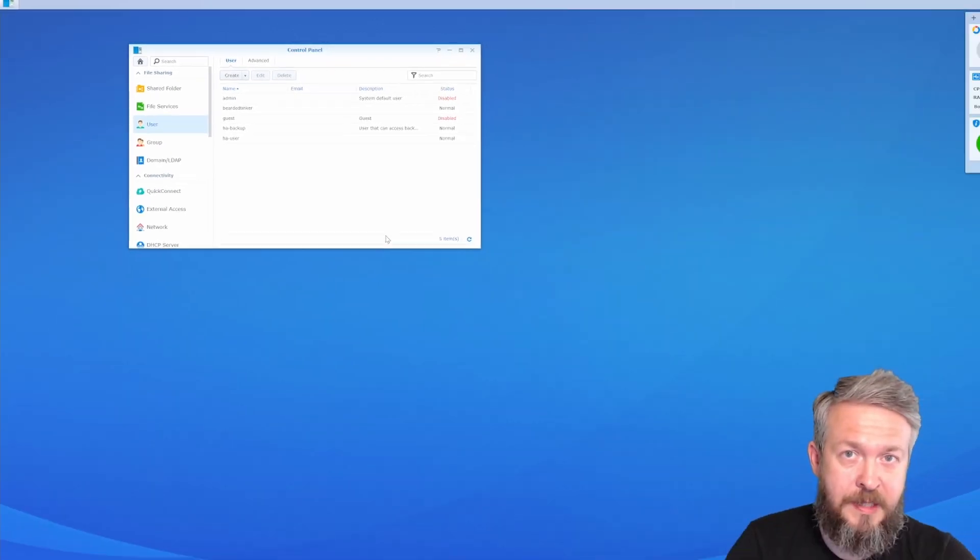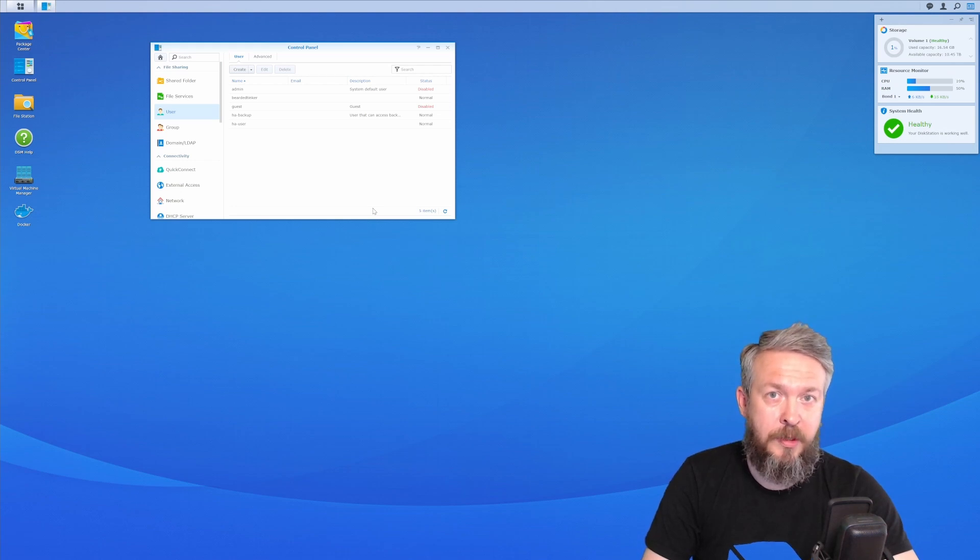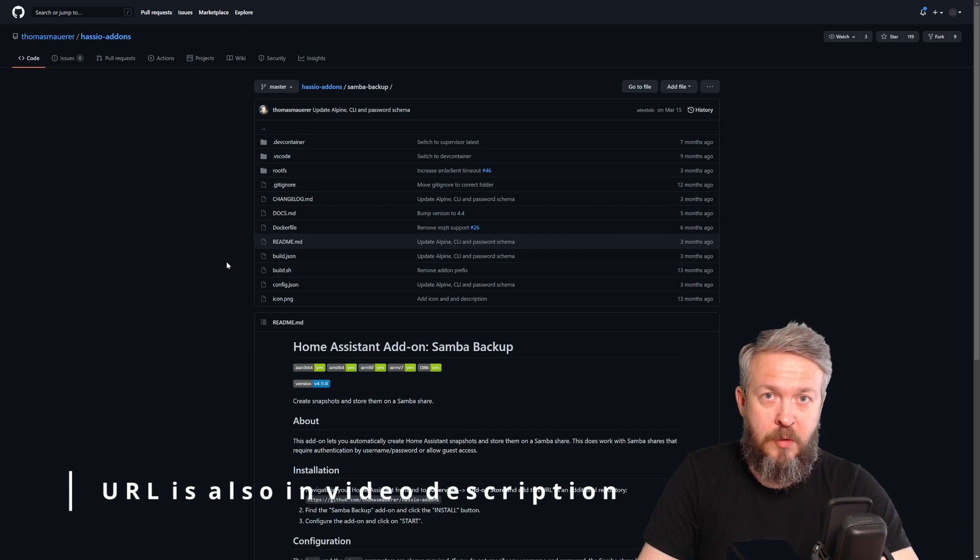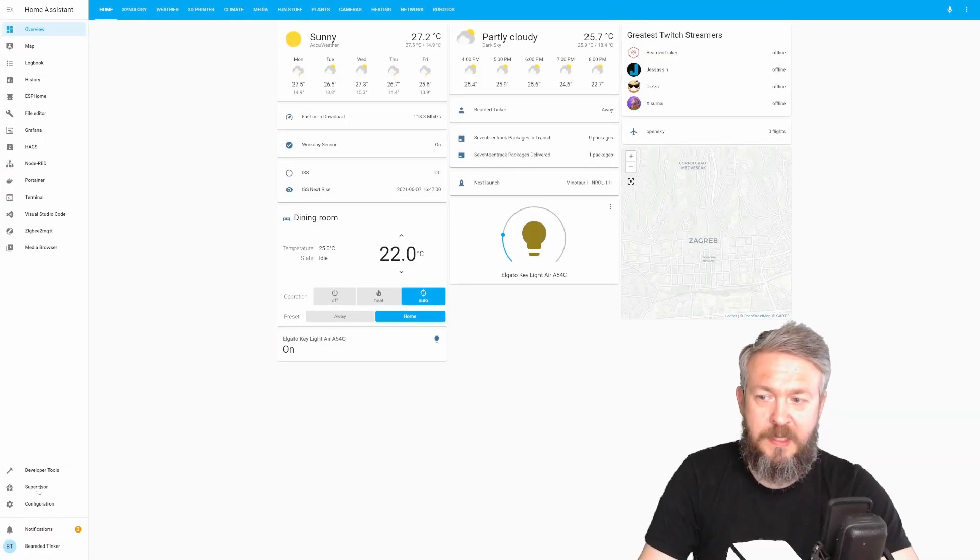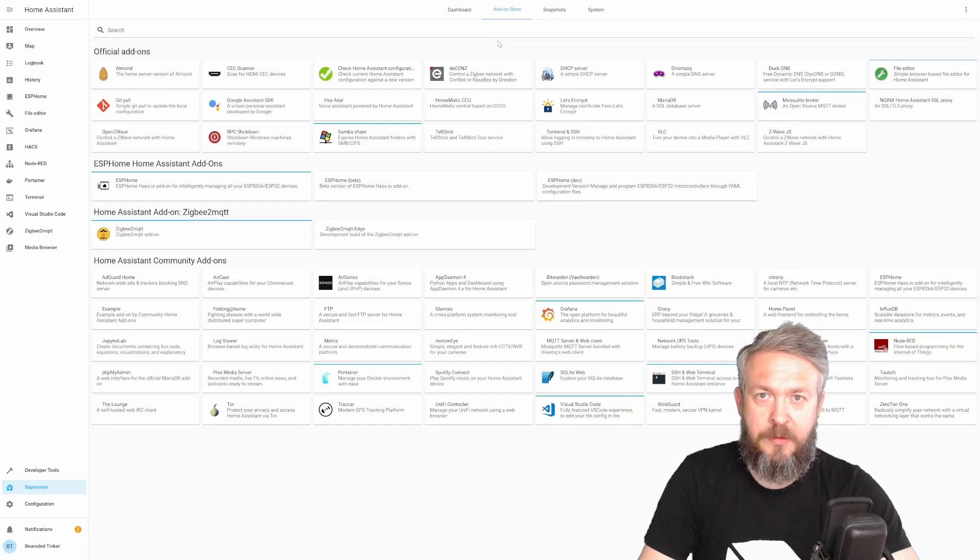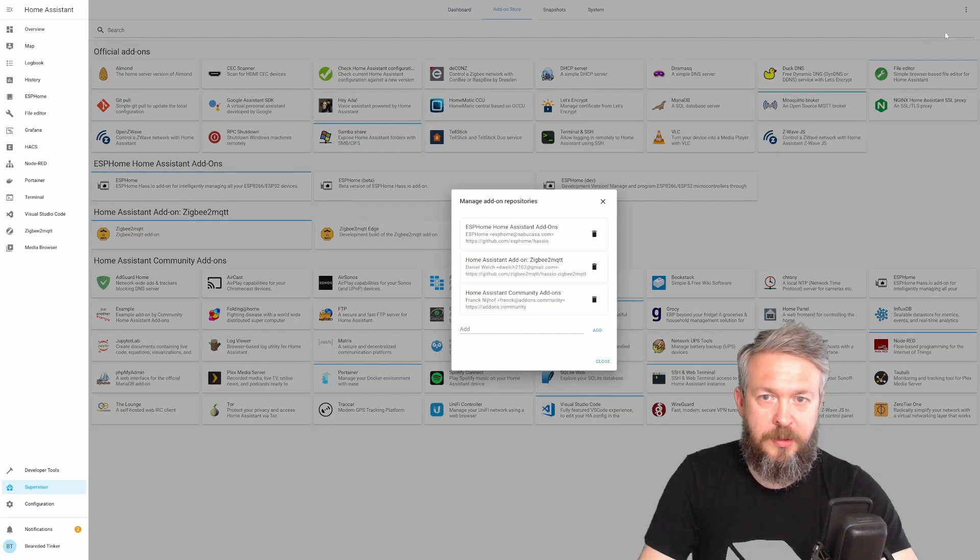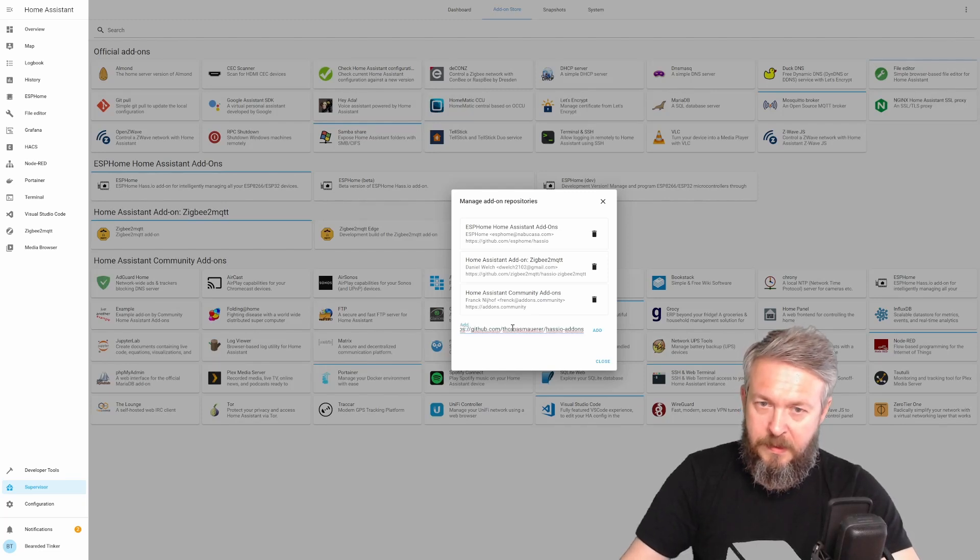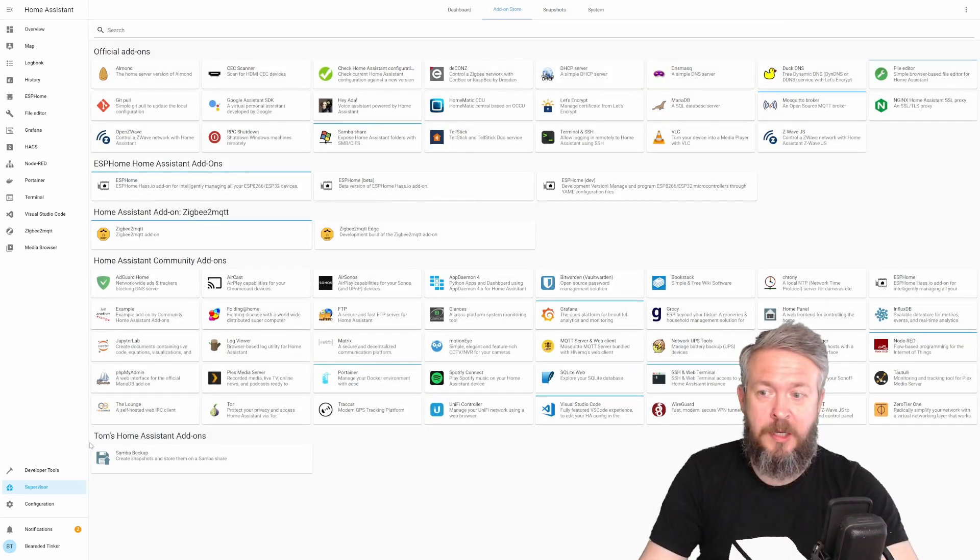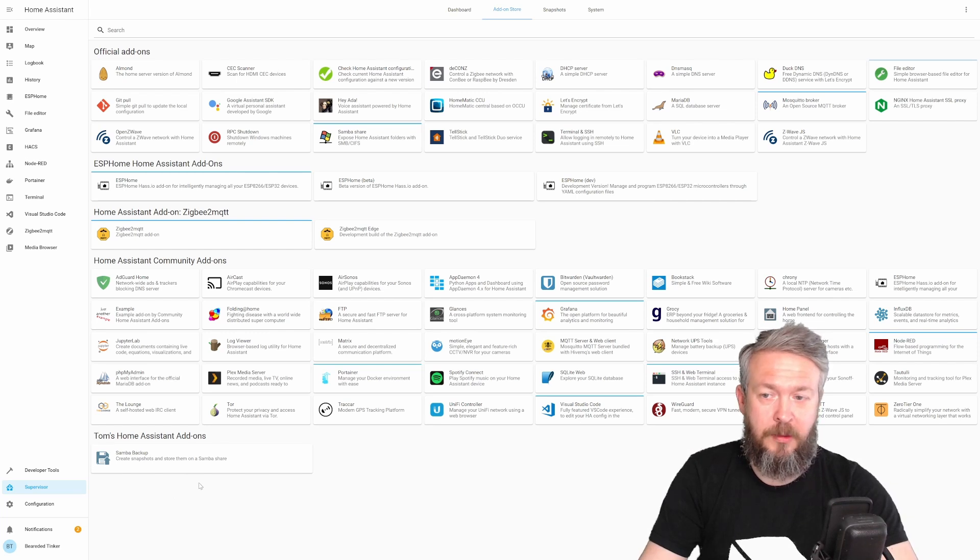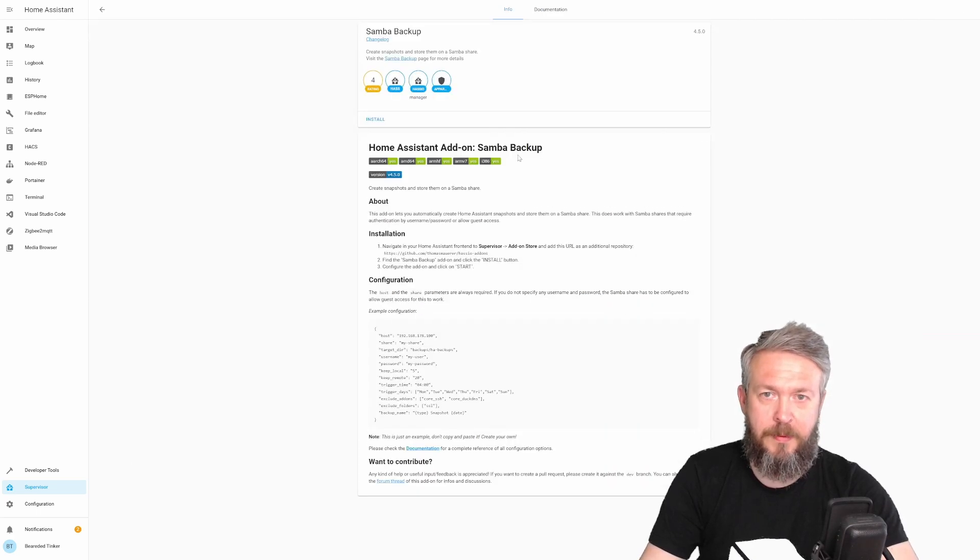The next step for us is to go to Home Assistant and in Add-ons add the repository for this Samba Backup tool. In order for us to add it to Home Assistant, we have to copy this URL. Copy it. Inside Home Assistant, go to Supervisor, Add-on Store, three dots, Repositories, and add this repository. Close. And here now we have Tom's Home Assistant add-ons, with only one add-on for now, but hopefully Tom will make some more add-ons in future. Click on Samba Backup, and let's install it.